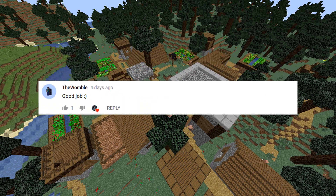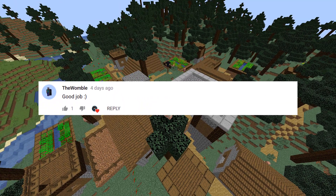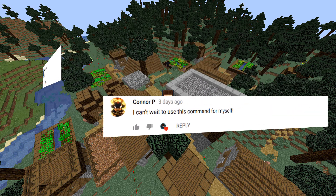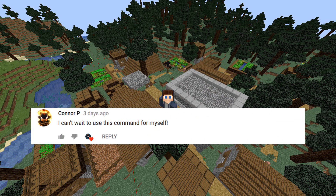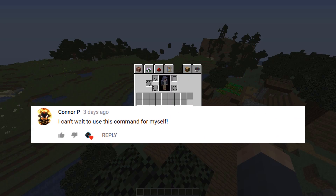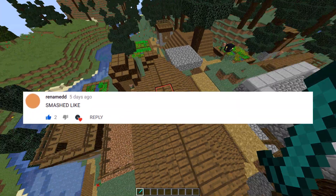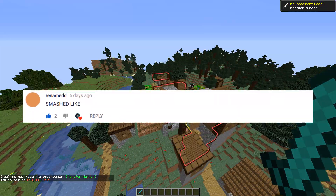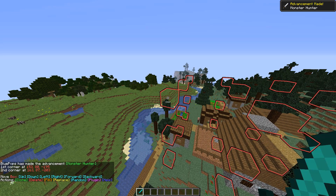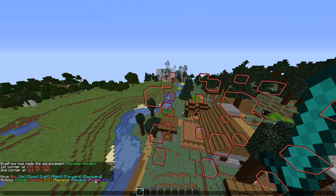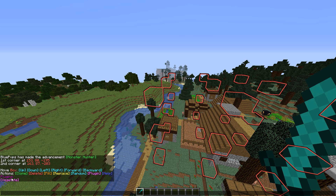Hey everyone, Blue Commander here and welcome back to another video. The other day Seth Bling created a brand new creation called Bling Edit — it's really cool. It's basically World Edit in vanilla and you can do lots of different settings. The cool thing is it also has plugins, so he created a way for other people to make their own. He also created his own one called Vegetate, but apart from that no one had really created any yet. So I set out to make my own and I've got three here today to show you.